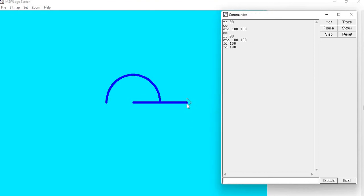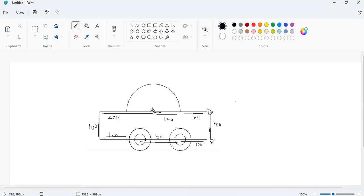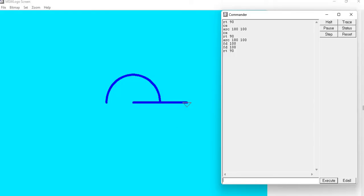Now I will turn my turtle to the right side, because I want to draw a line here. So I will take RT 90. Then I want to go forward 100 points, so I will take FT 100 — forward 100 points.